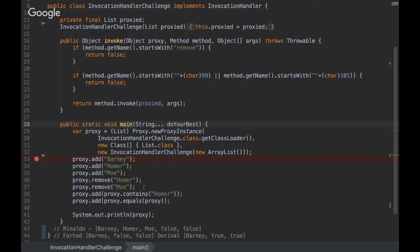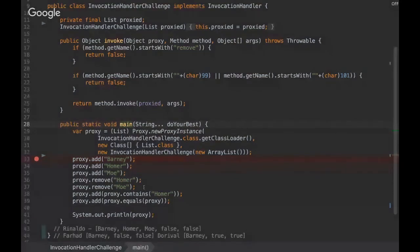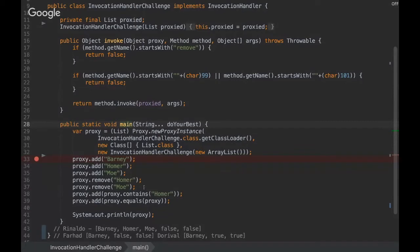Yeah, okay. That was, for example, a way to figure this out. Yeah, I actually missed on the remove part. I thought the remove part will return true, but I totally forgot. I think I did not see this if statement in the invoke method, which basically returns false when the method name starts with remove. So it would not remove anything. It would not remove Homer, nor would it remove Moe.